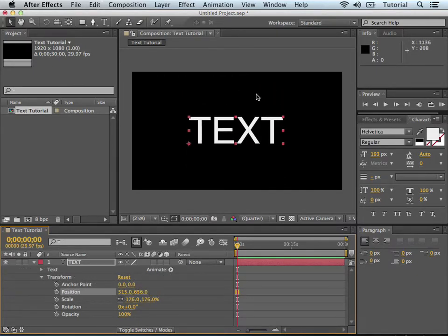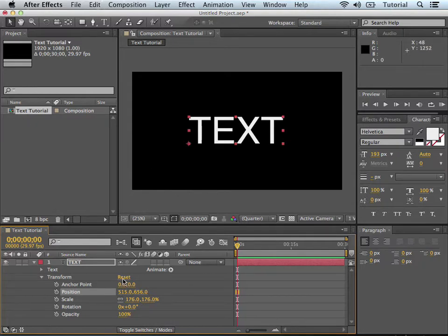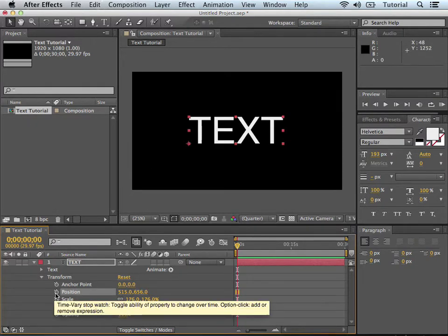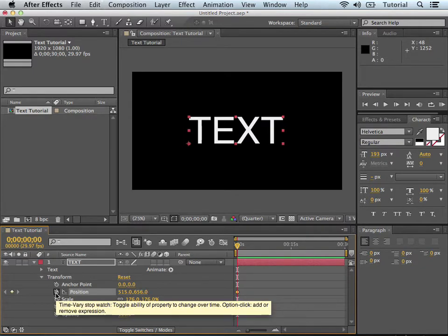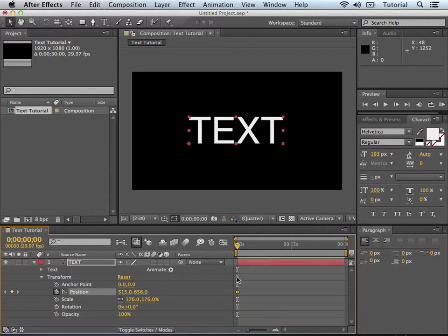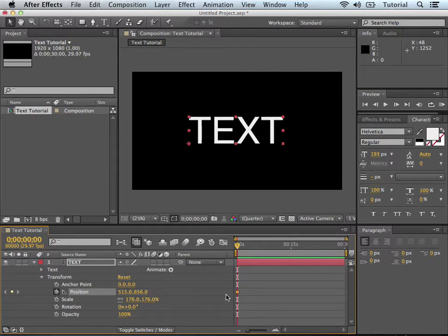So if we wanted to animate this thing in left to right, like I mentioned before, we would go and hit the little stopwatch like we would animate any other object in After Effects. We'd animate it. It created a keyframe right at 0, 0, right at the beginning. That's good.